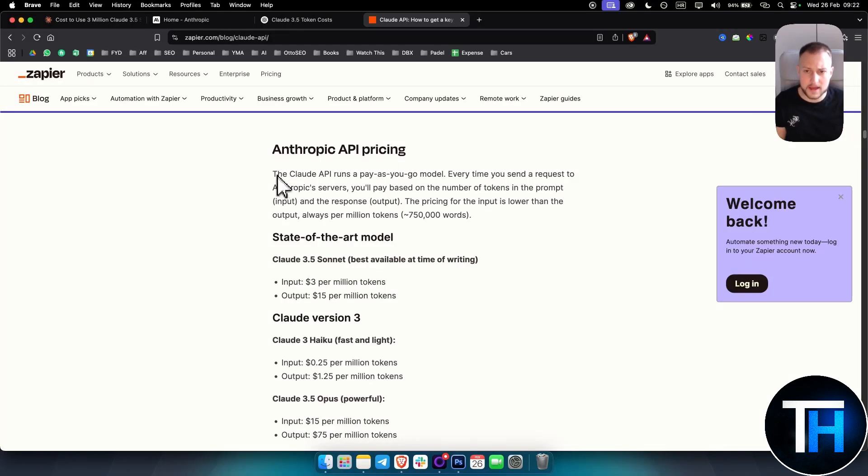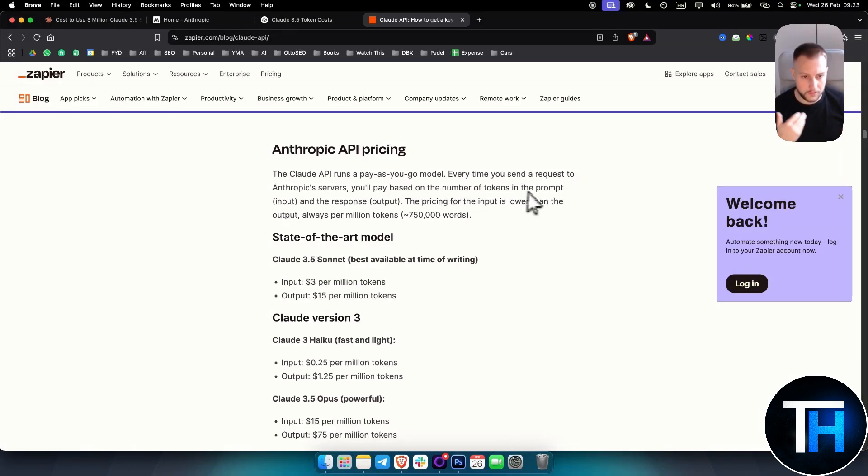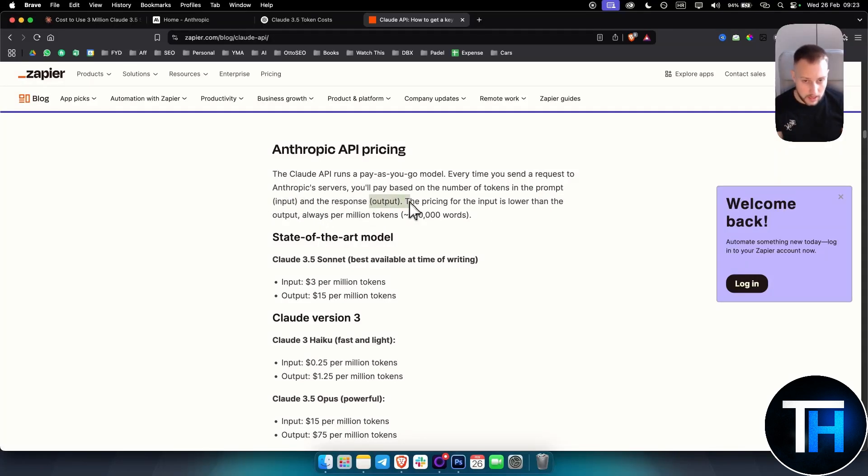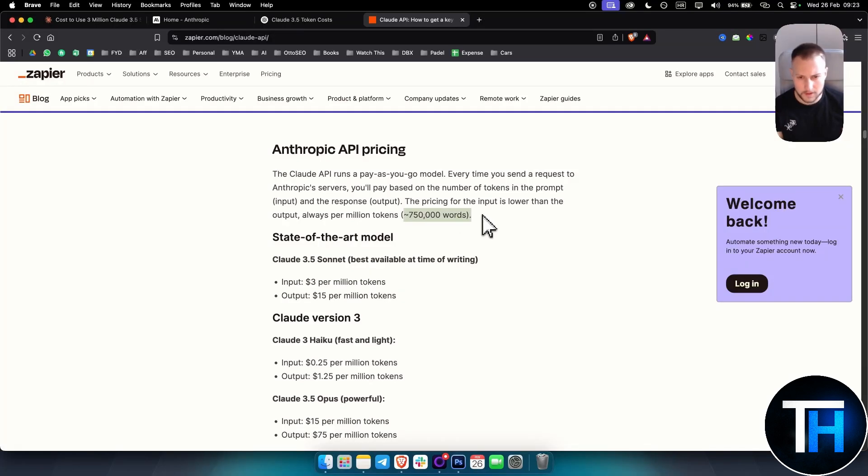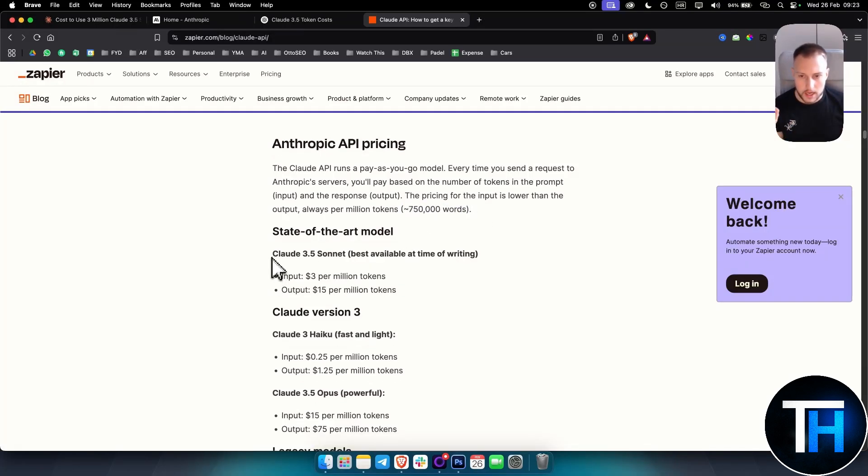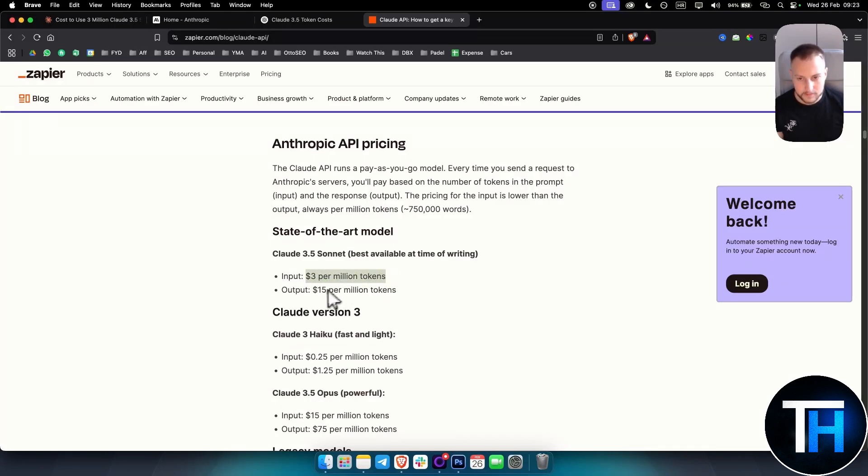Basically, as you can see, the Claude API runs as a pay-as-you-go model. Every time you send a request to Claude, you will pay based on the number of tokens in the prompt, which is the input, and the response, which is the output. The pricing for the input is lower than the output, always per million tokens. This is around 750,000 words. In normal words, Claude 3.5 Sonnet costs $3 per million tokens for input and $15 per million tokens for output.